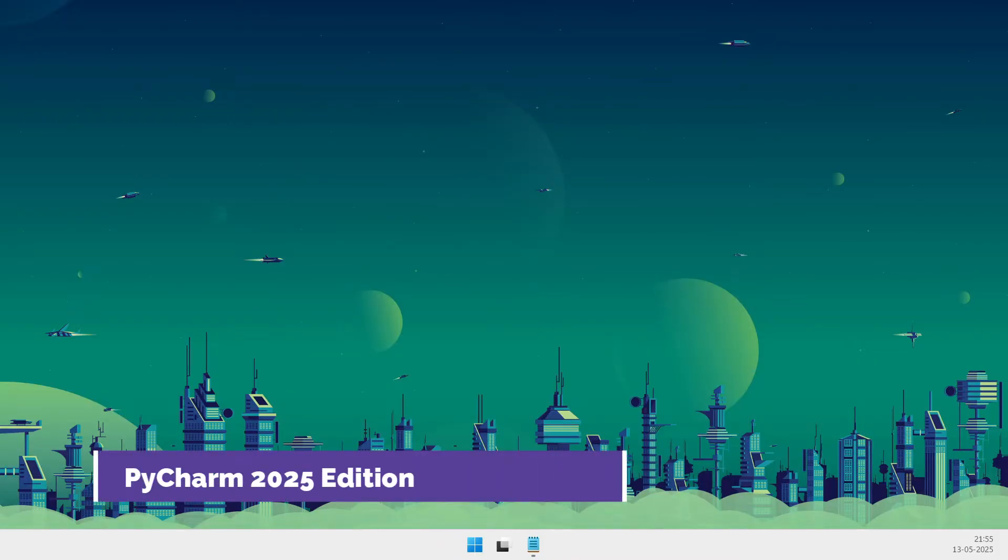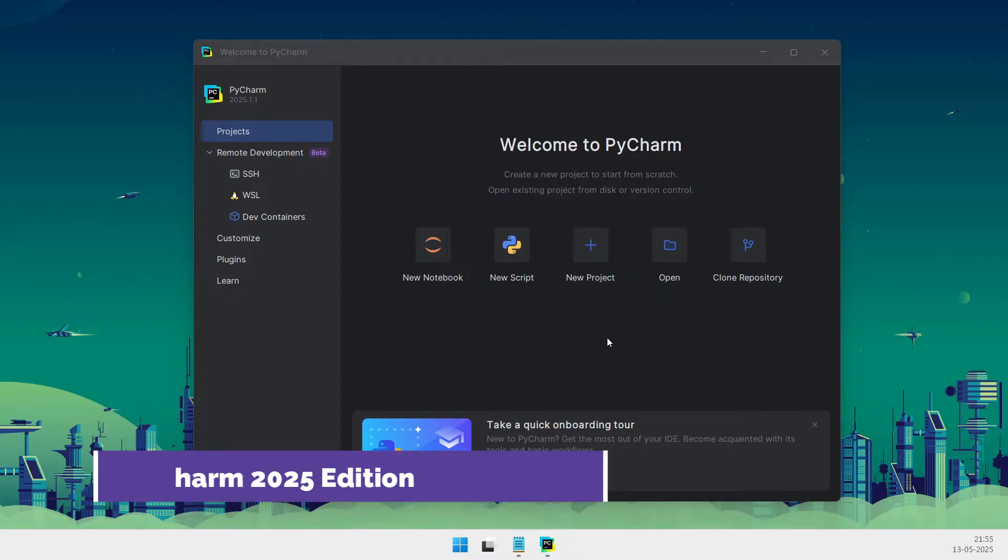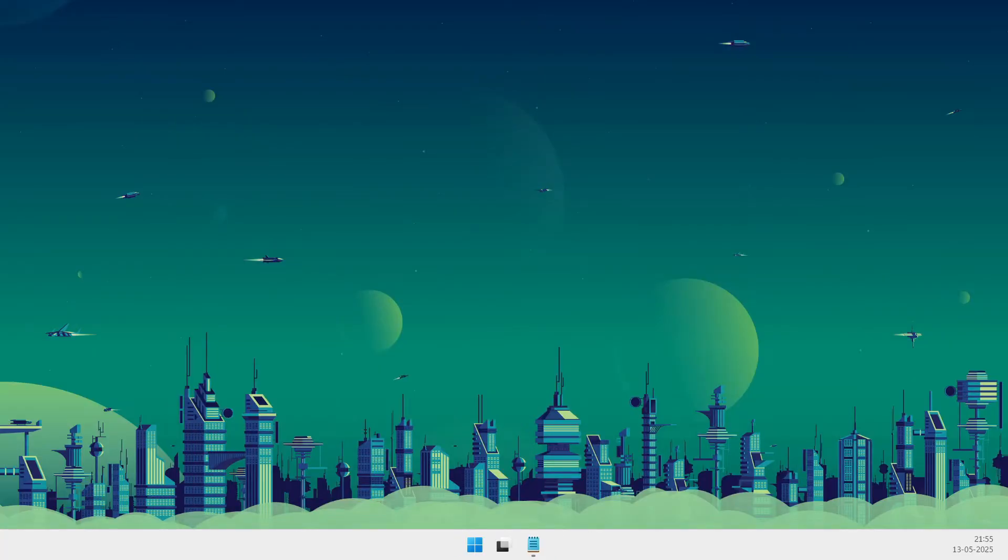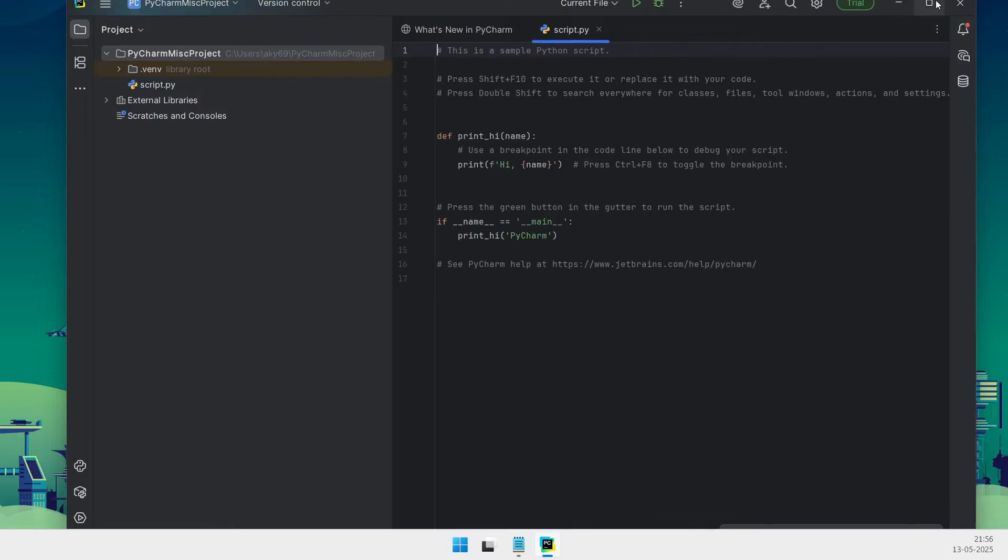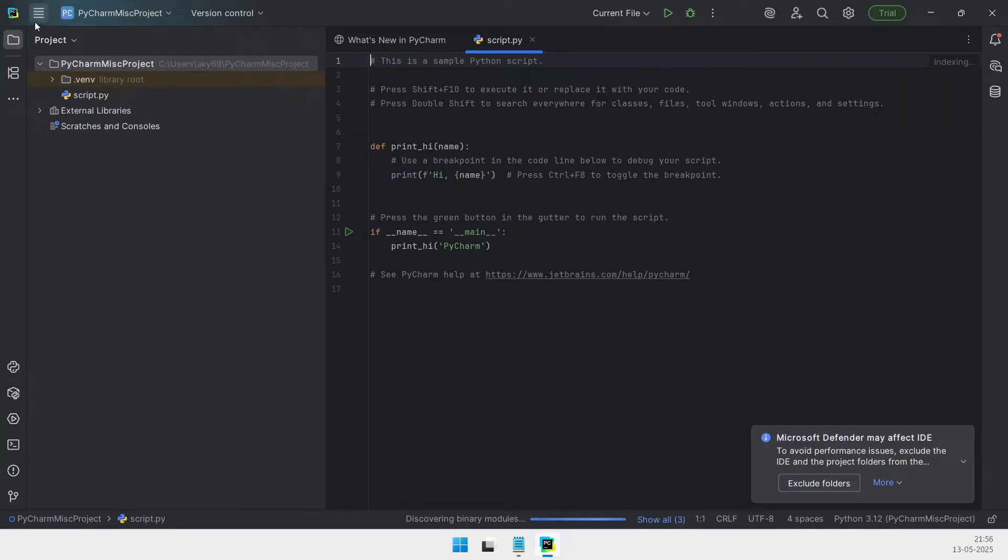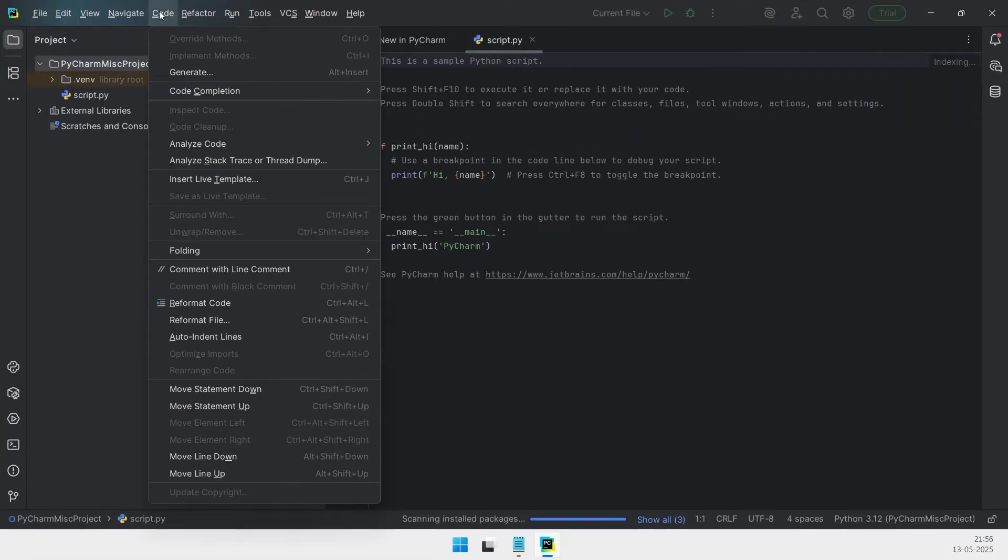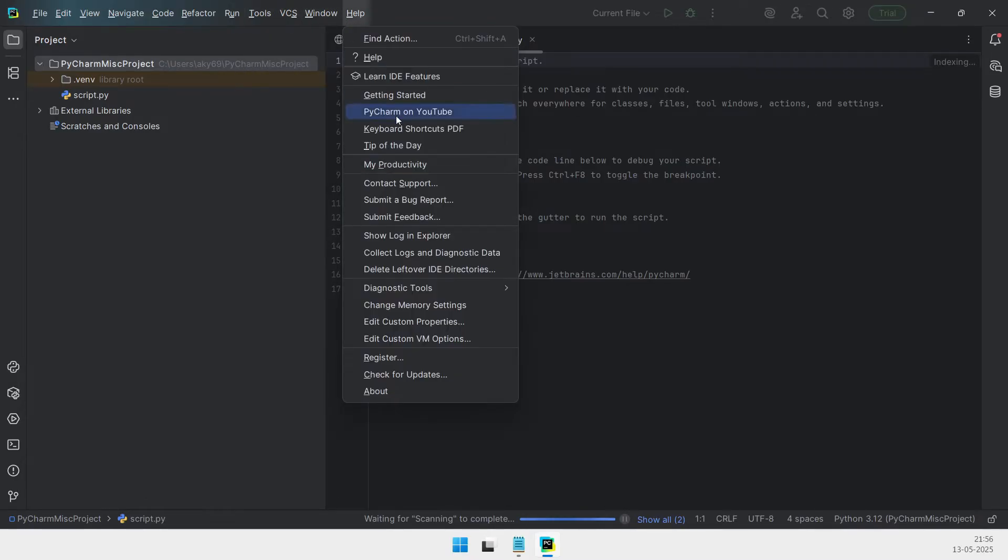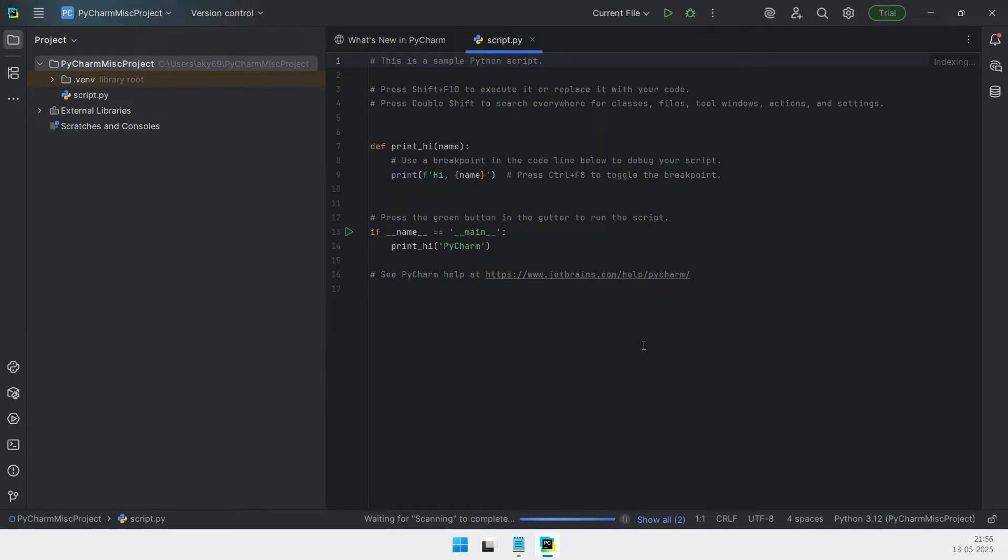At the top of the list is PyCharm 2025 edition by JetBrains, which continues to set the standard for professional Python development. Its intelligent code completion, adherence to PEP 8 guidelines, and advanced refactoring tools are complemented by deep AI integration through JetBrains AI, featuring Juni, an autonomous coding agent.